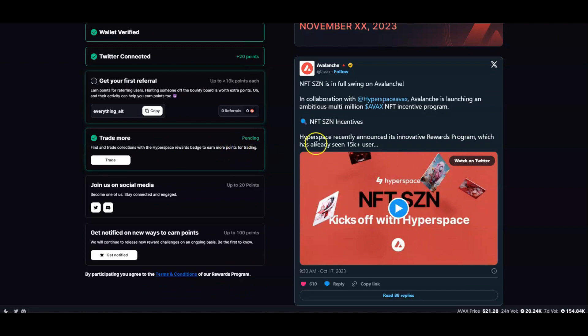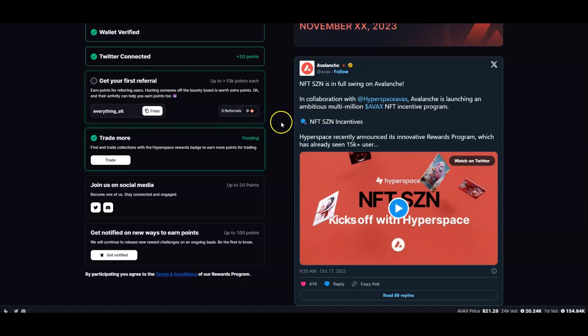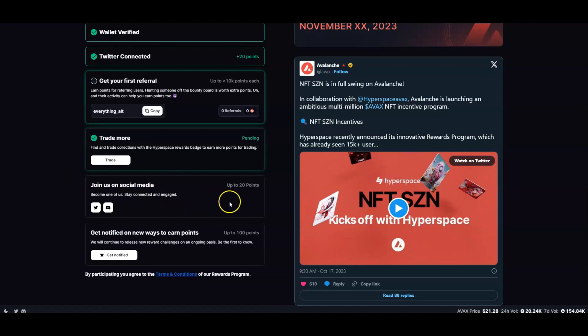Let's go back here. You see trade more, it says pending because I bought some NFTs but we'll see what's going to happen with those. I plan to buy a little bit more. I didn't get no referrals yet but I hope we get some referrals from this video. You join the socials and get notified for 100 points.